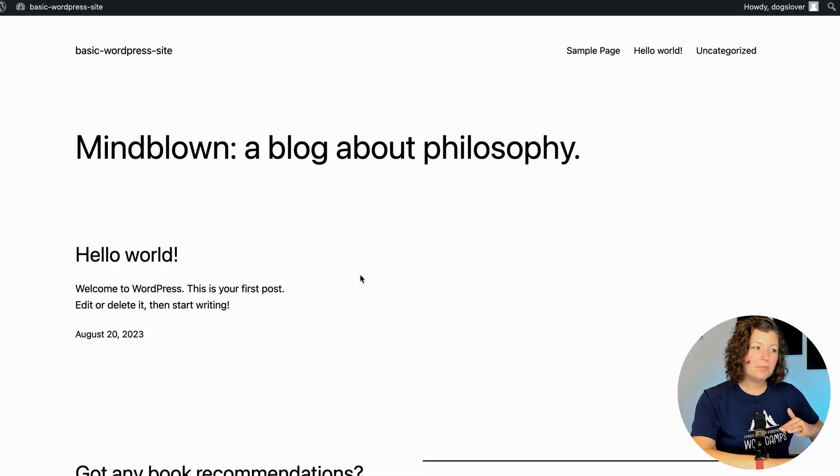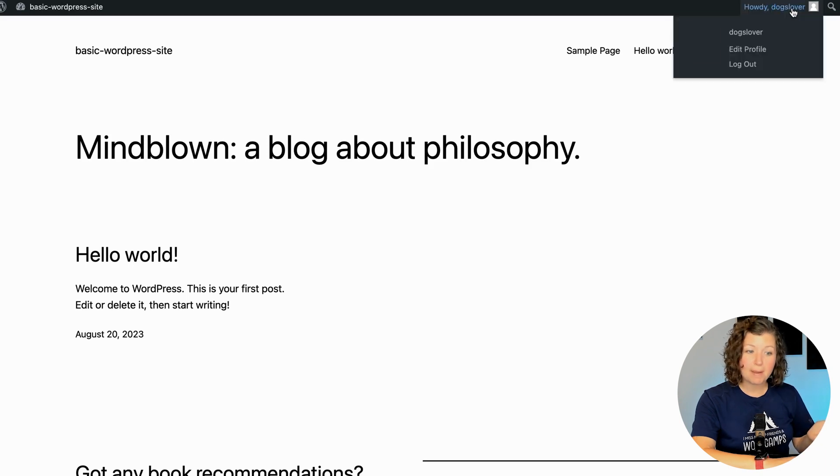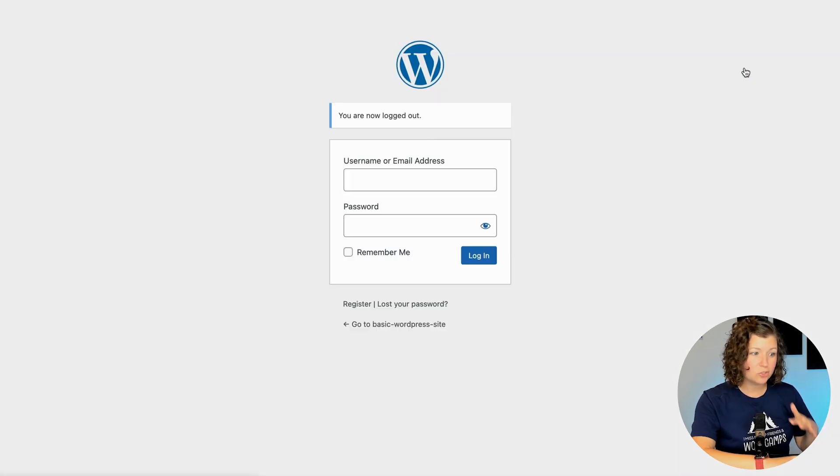It was an okay experience, but we didn't capture any additional profile information about that user. They received a somewhat plain email, and after login they were taken into the WordPress admin — is that really what we want people to do?